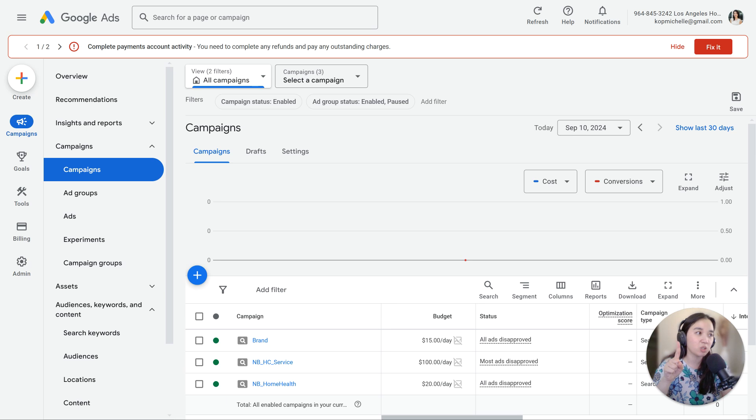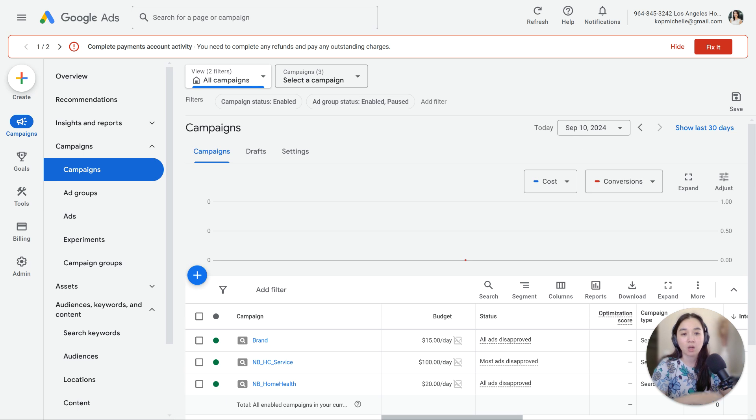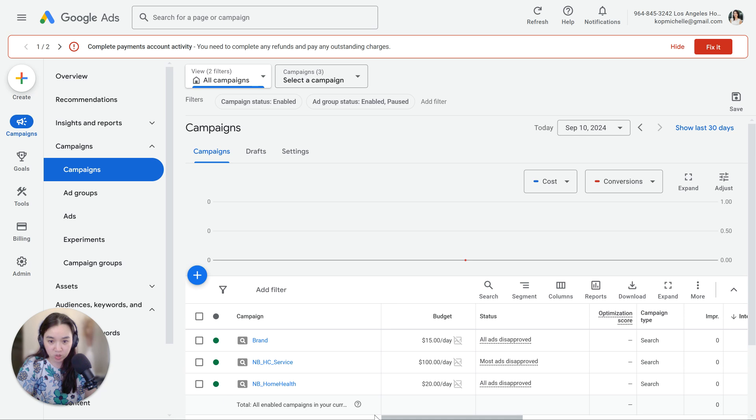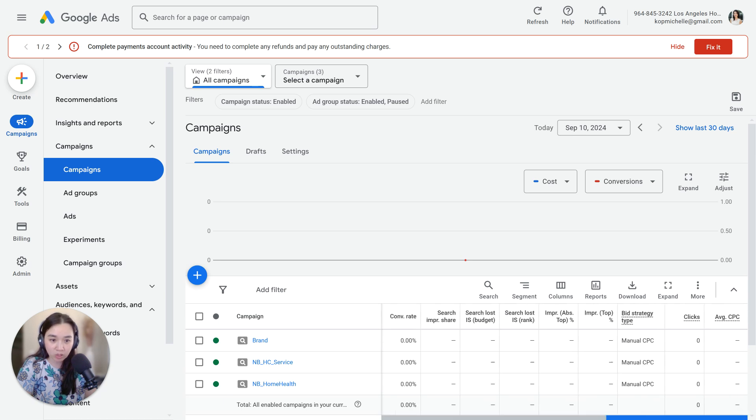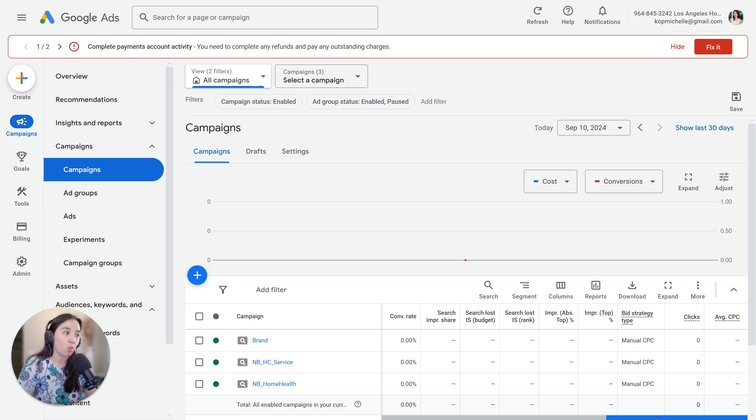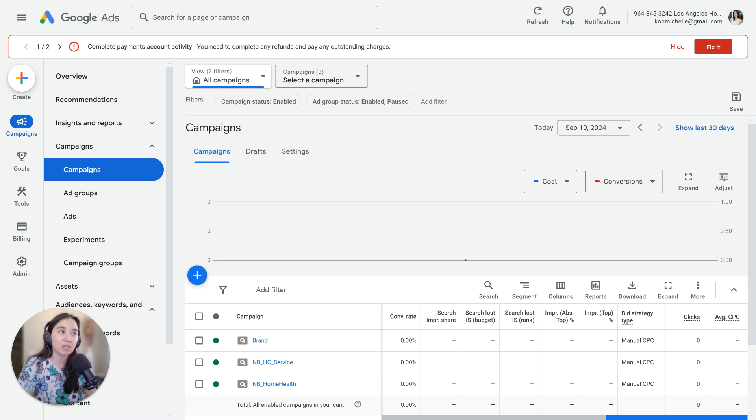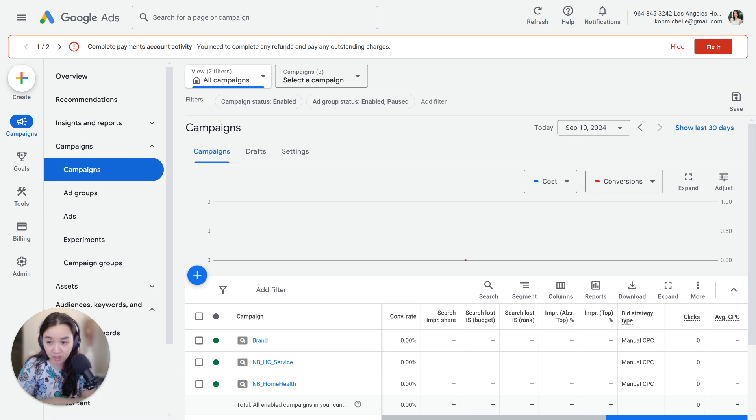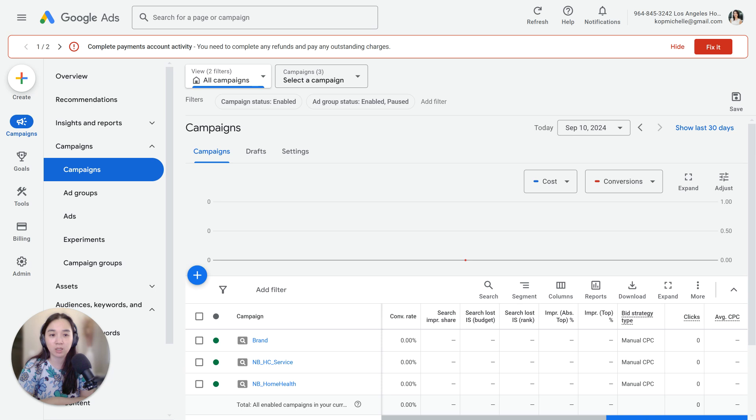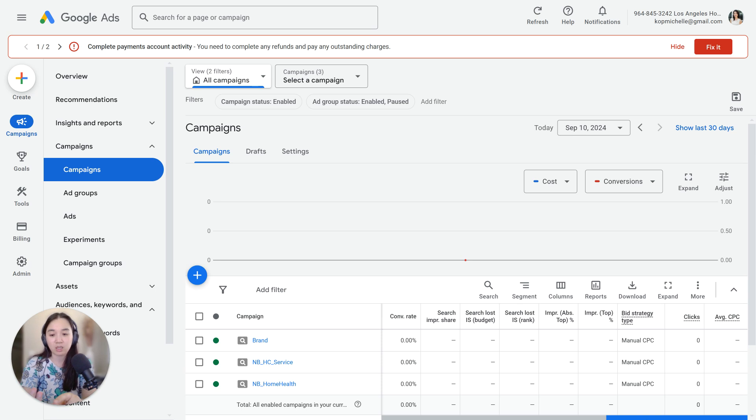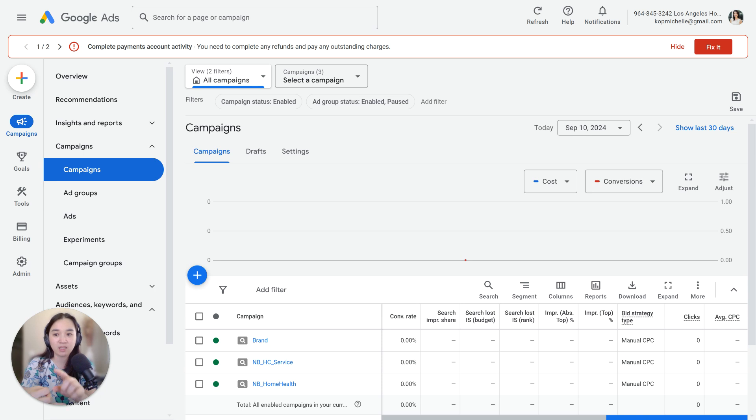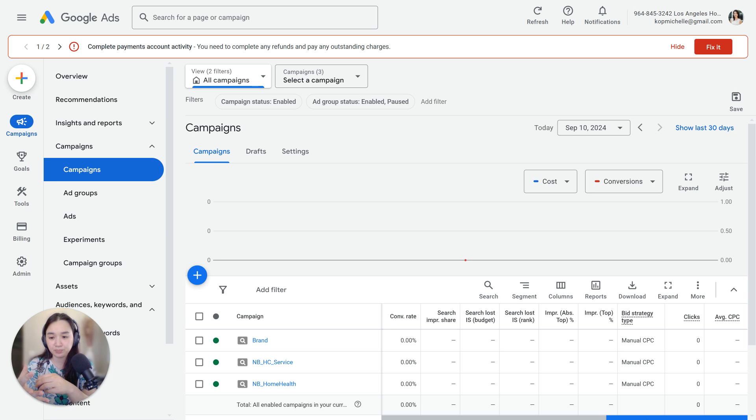The first thing that I want you to look at when we're trying to diagnose no impressions or low impressions is your bid strategy. If you have a new campaign, first of all, understand what a learning period is. A learning period is the time that it takes for Google when you are using smart bidding to really get ramped up with the constraints that you've given it. Smart bidding is maximize conversions, maximize clicks, anything leveraging Google's smart bidding algorithm.